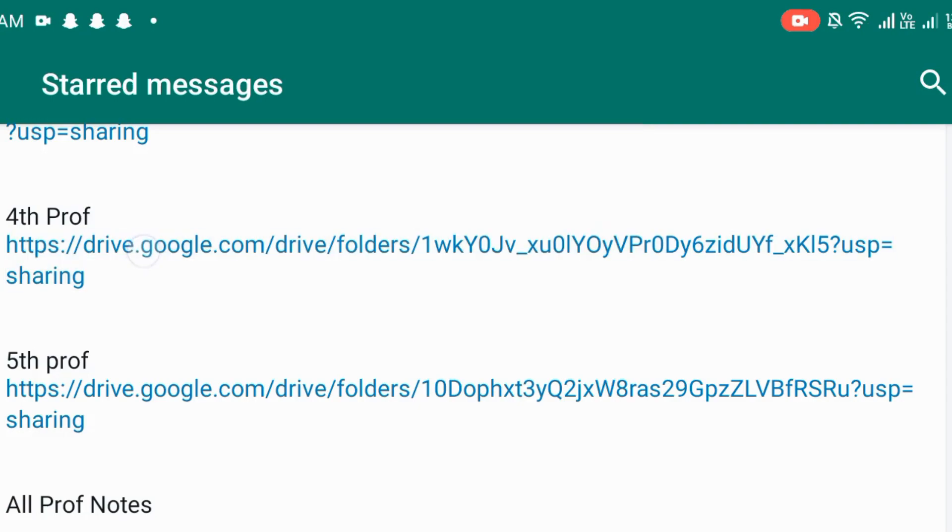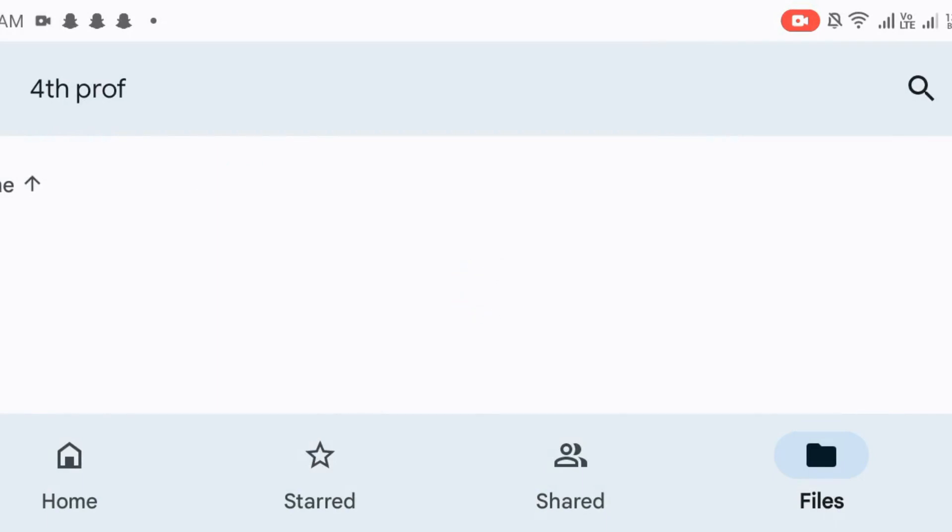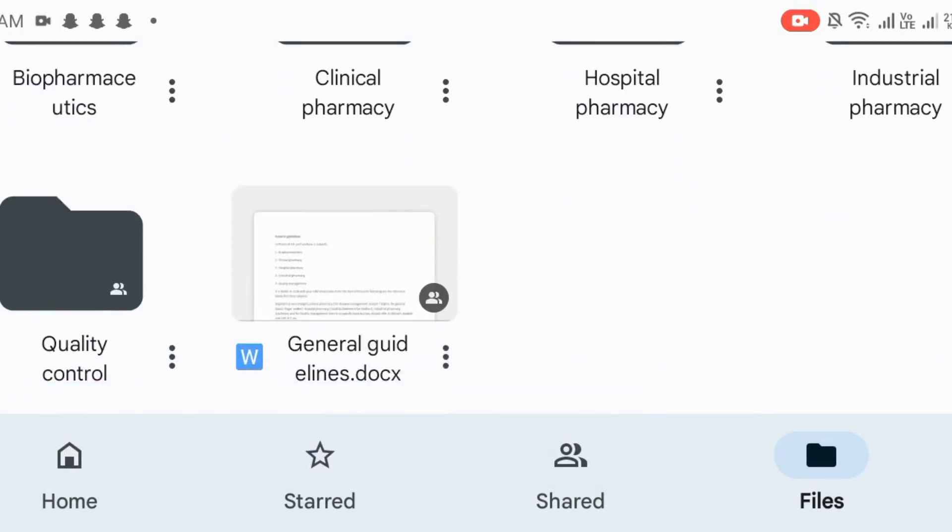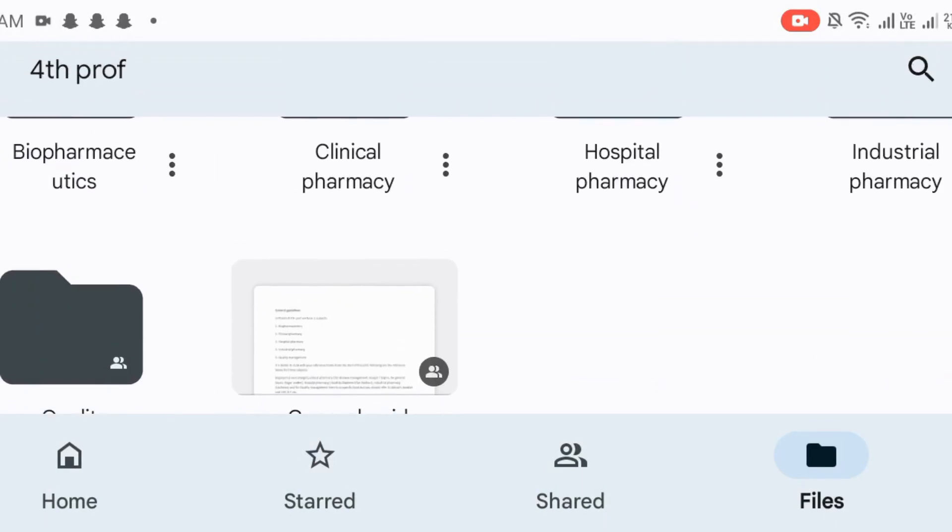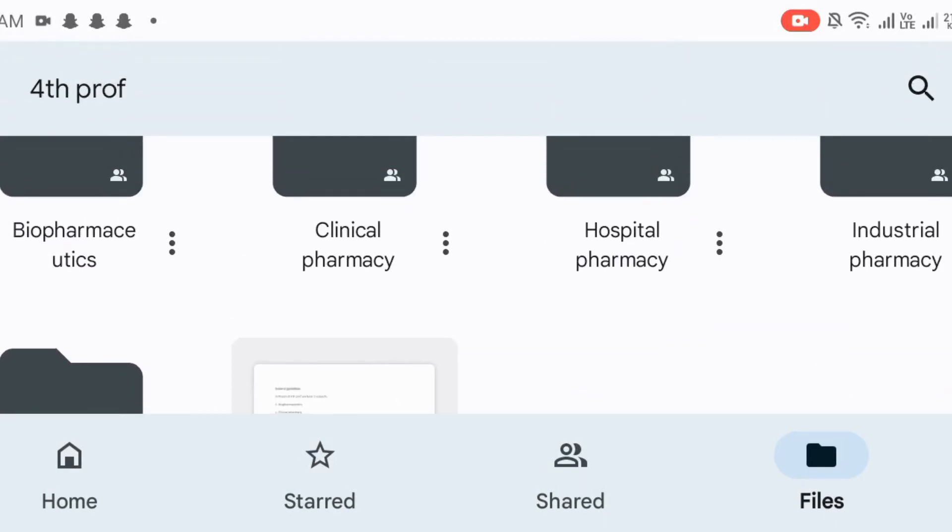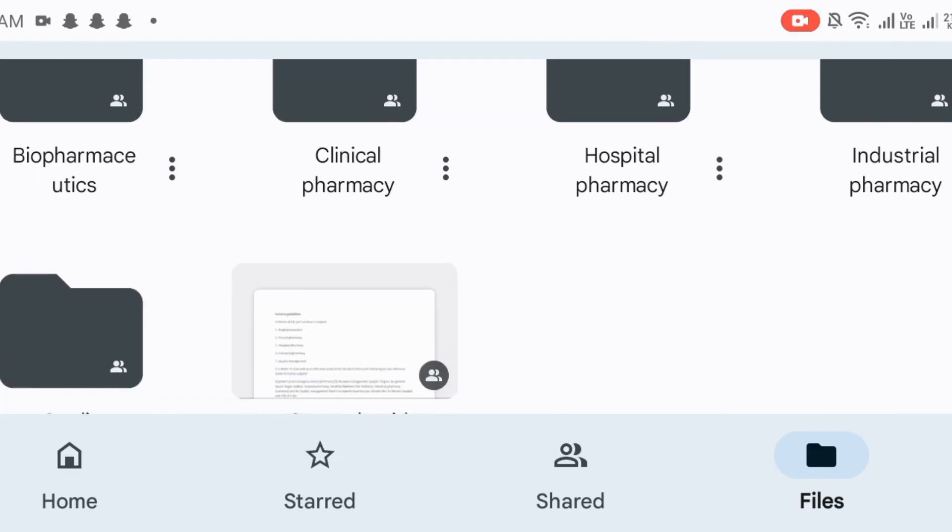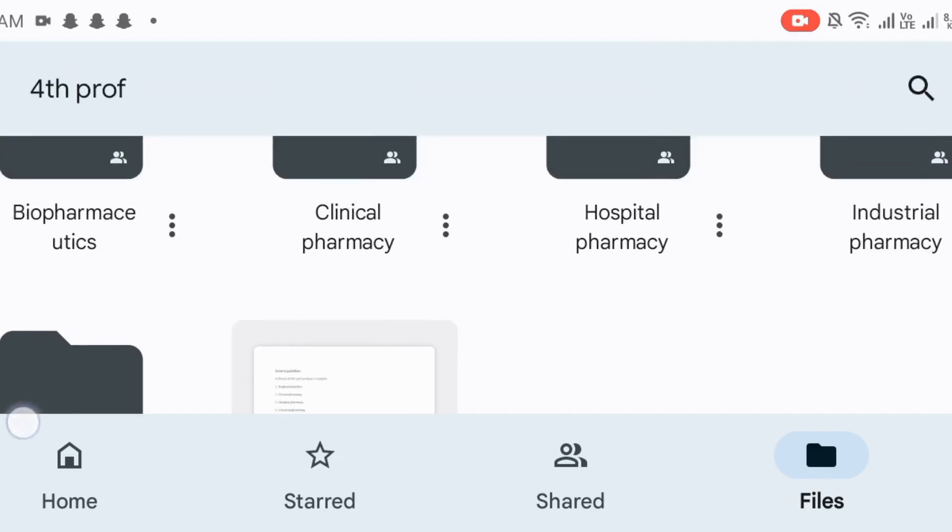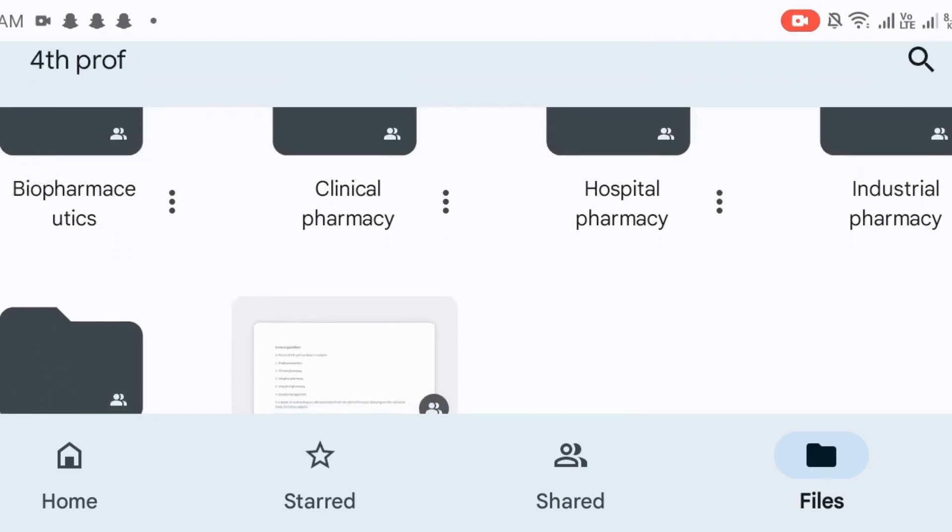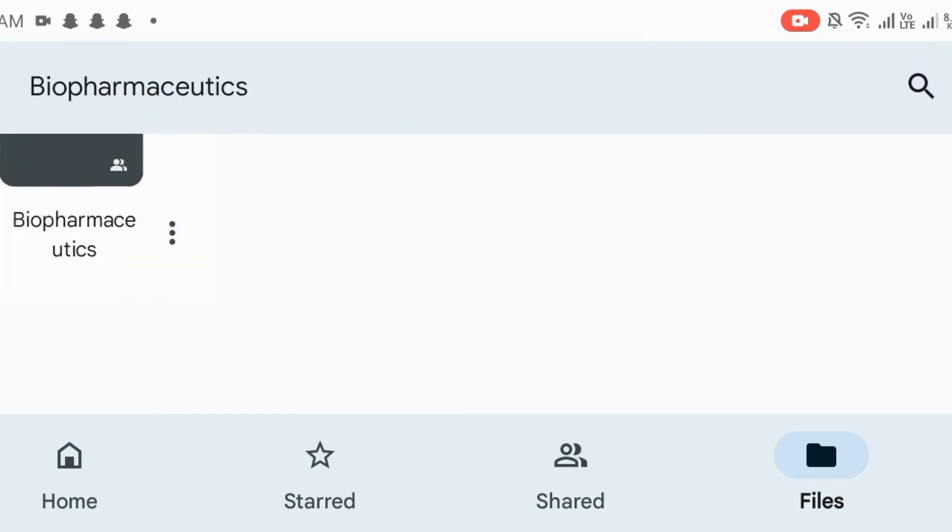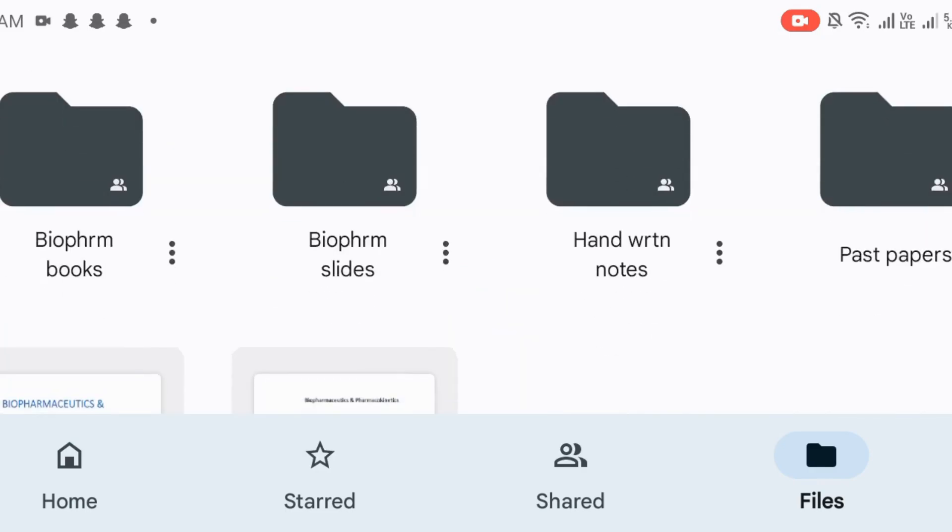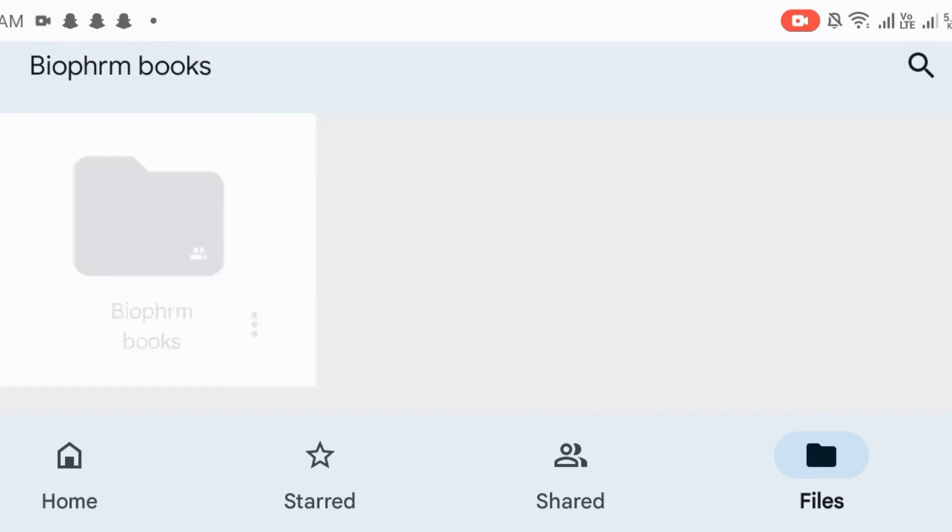So fourth, you will need to open the link. Fourth, the subjects are Biopharmaceutics, Clinical Pharmacy, Hospital Pharmacy, Industrial Pharmacy, Quality Control, etc. Now, I will click on the Biopharmaceutics. Here you will find the Biopharmaceutics.